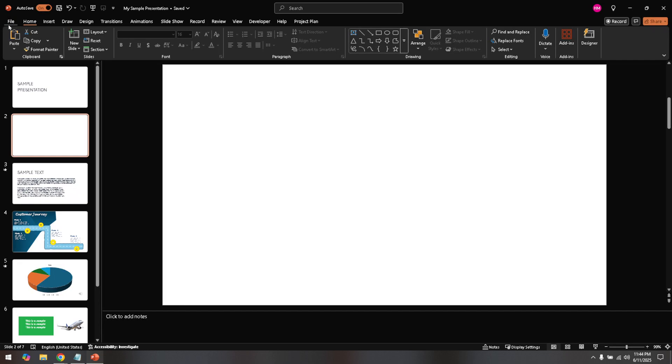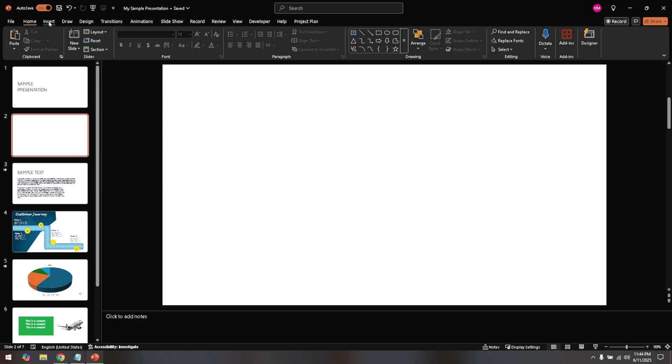Next, direct your attention to the taskbar at the top and find the Insert tab. This tab is your gateway to importing a wide range of multimedia and interactive content, enabling you to enhance the impact of your presentation significantly.